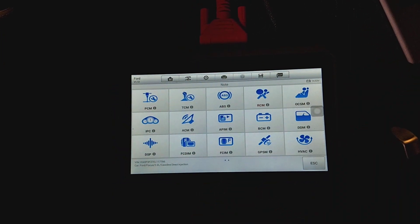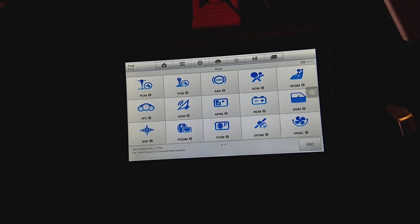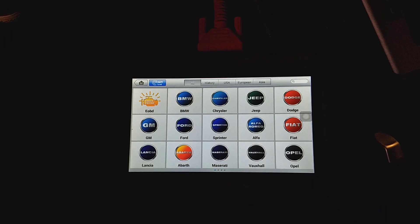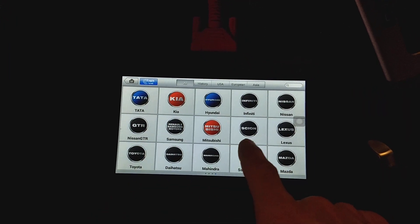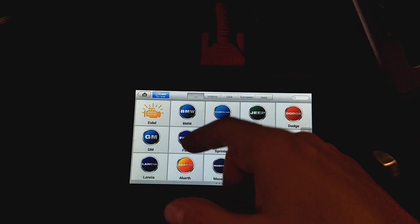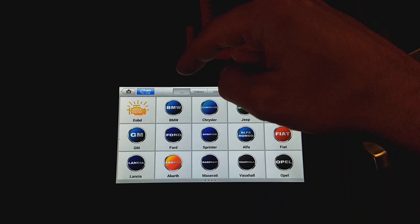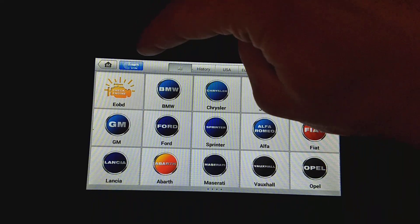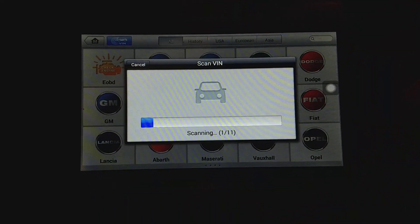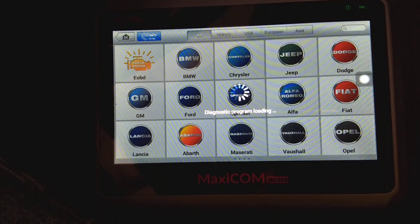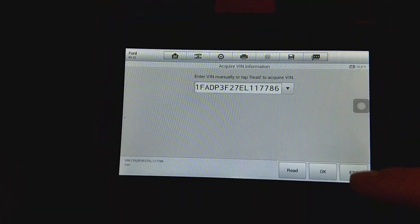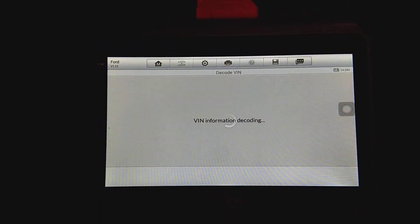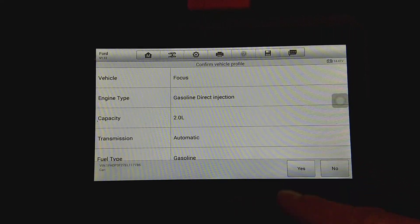What we'll be using is the Maxi-COM — you've probably seen it in many videos. It works not just on Ford, it works on so many cars. Check out all the different brands it supports. It comes with one year of free updates — nothing sponsored here, we purchased it ourselves. We'll go to VIN, click auto detect so we don't have to manually select our vehicle. It will decode the information from the VIN number — yep, Ford Focus 2.0 engine.